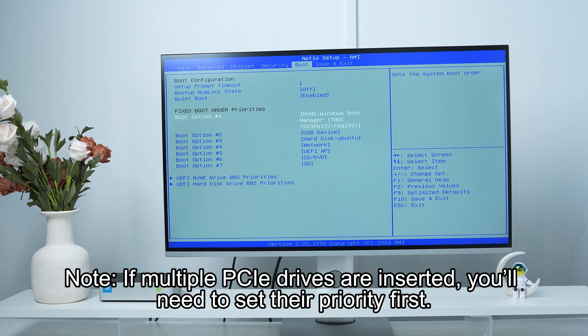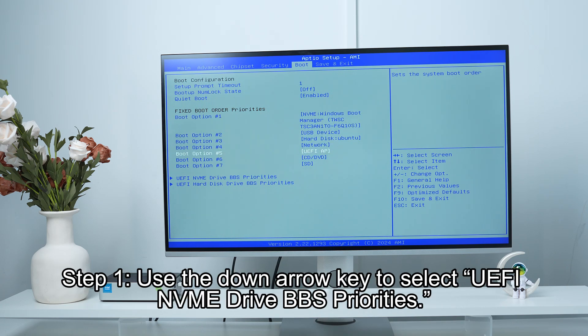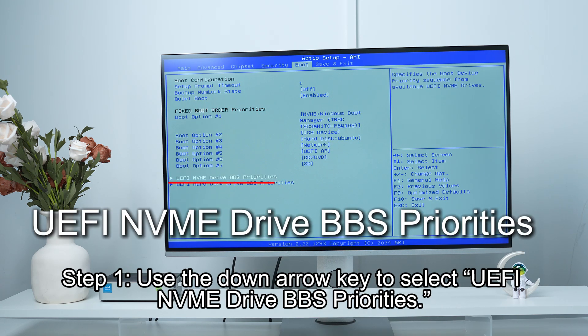Note: if multiple PCIe drives are inserted, you'll need to set their priority first. Step 1: use the down arrow key to select UEFI and NVMe drive BBS priorities.